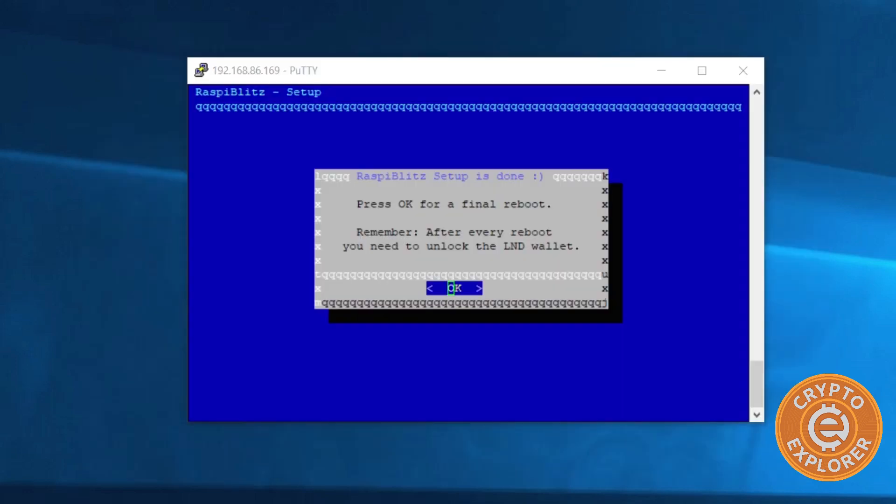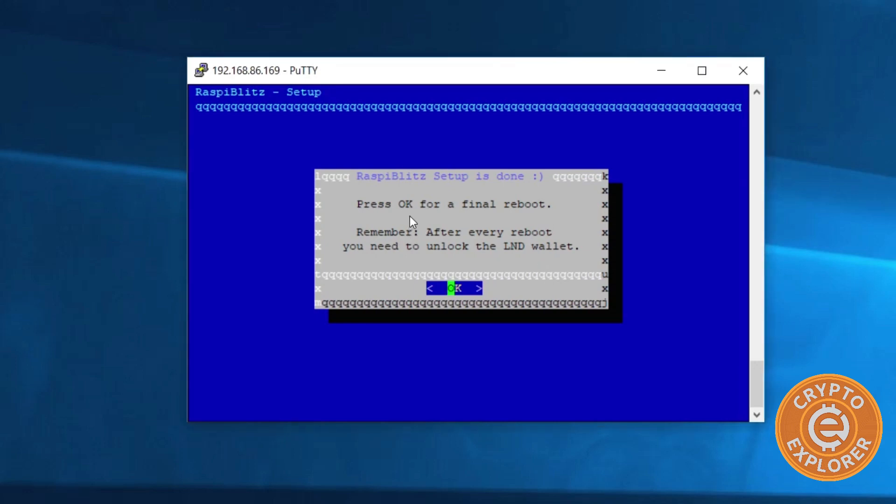When all is said and done, you'll get this message to press OK for final reboot. Remember, after every reboot you'll need to unlock the lightning node wallet. So I'm going to hit enter for OK.